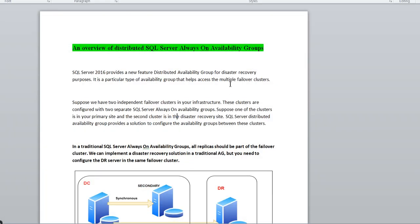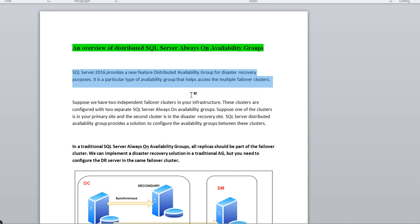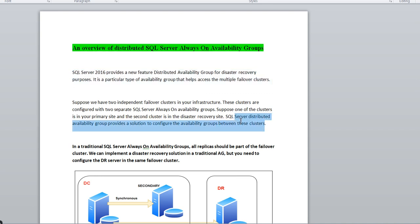Let me start with an overview of the Distributed SQL Server Always On group. SQL Server 2016 introduced a new feature called Distributed Availability Group for disaster recovery purposes. It is a particular type of AG which helps provide access across multiple failover clusters. We'll see the details below.